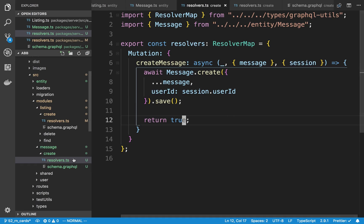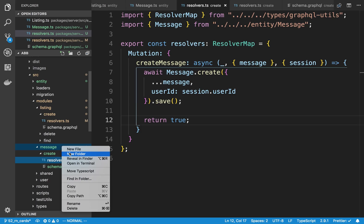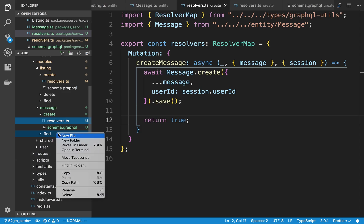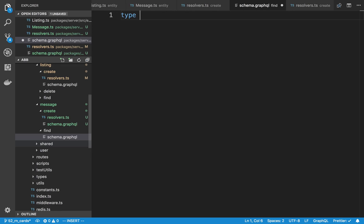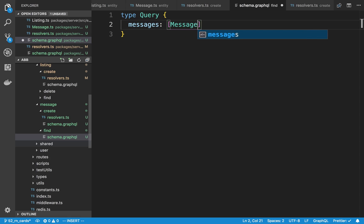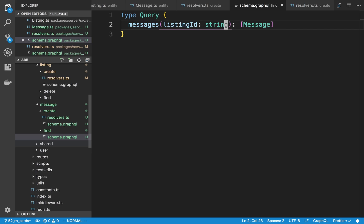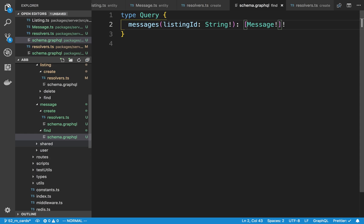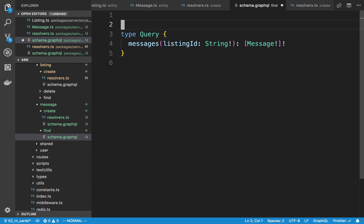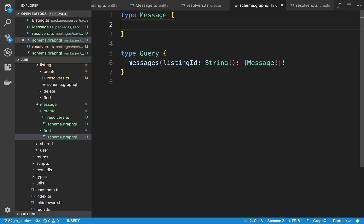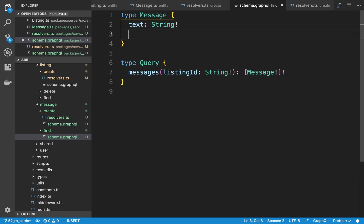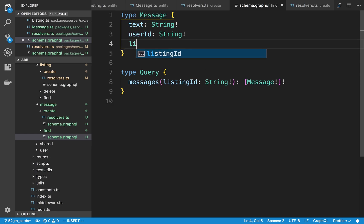I want to be able to test this and see if messages are created, so I'm also going to create a find. I'll create a new folder called find with schema.graphql. It's going to be a query to grab all the messages for a particular listing. I'll add listing ID as a required string argument, and it returns a non-null array of messages. For the Message type, I'm going to return three things: text which is a string, user ID which is a string, and listing ID which is also a string.